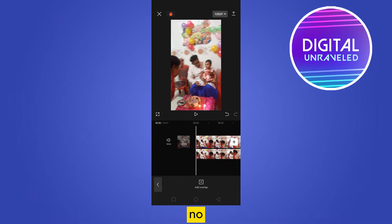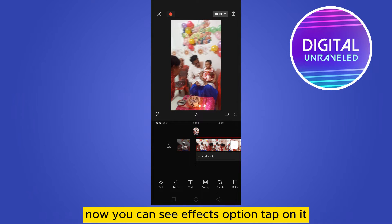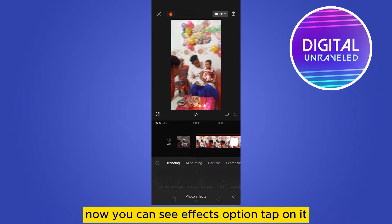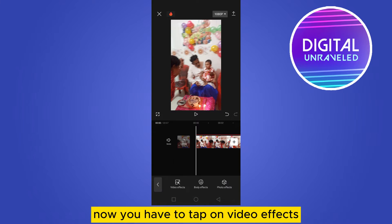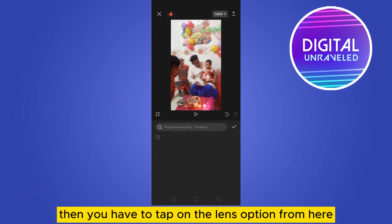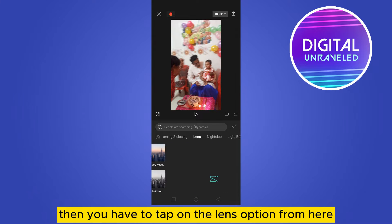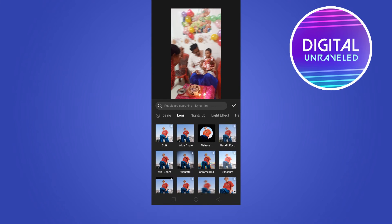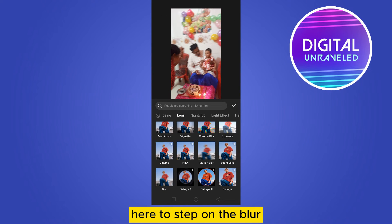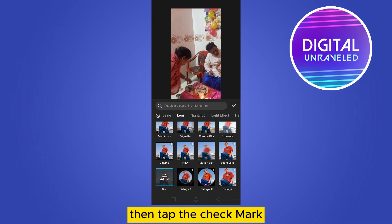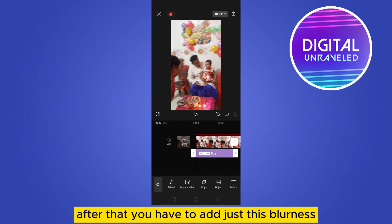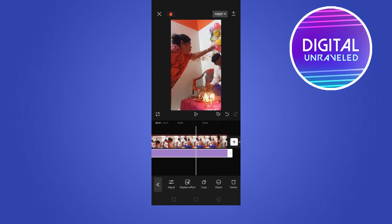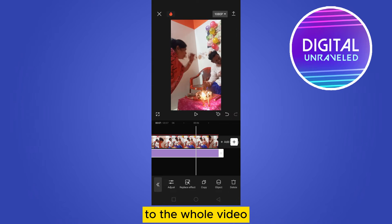Go back. You can see the Effects option — tap on it. Now tap on Video Effects, then tap on the Lens option. Search for blur, tap on blur, then tap the check mark. After that, adjust the blur effect to the whole video.